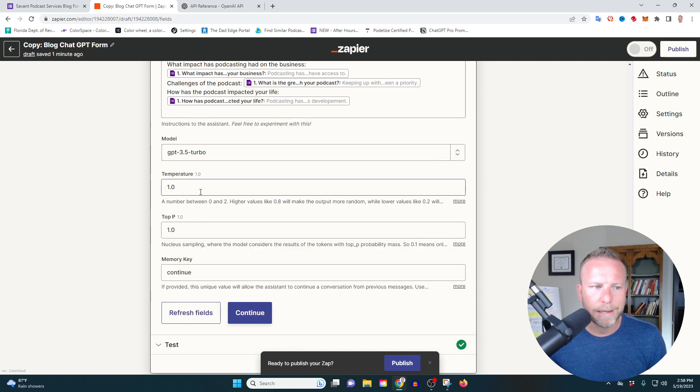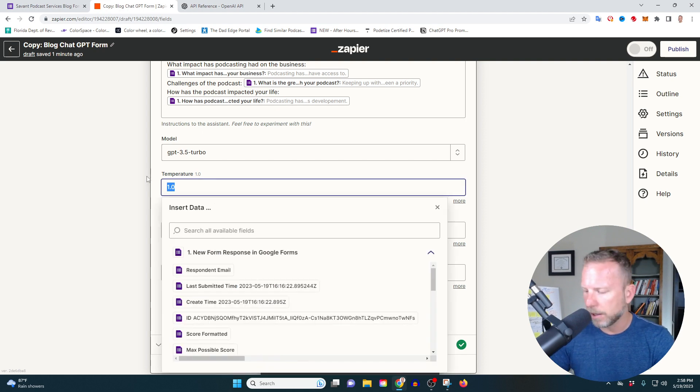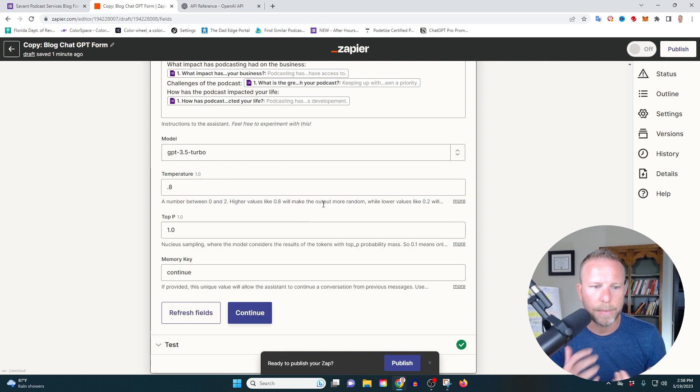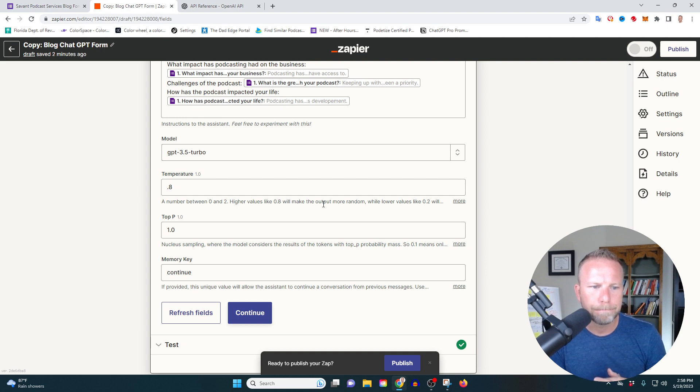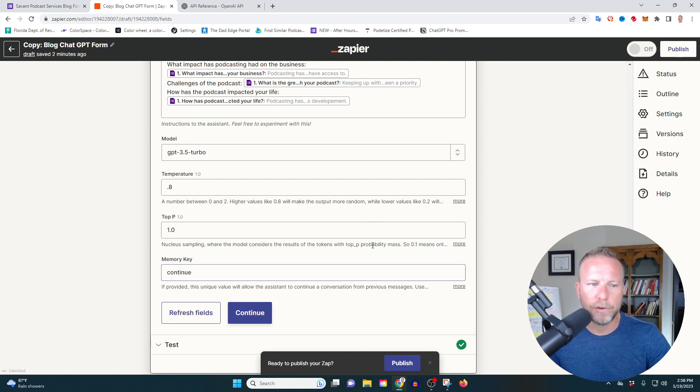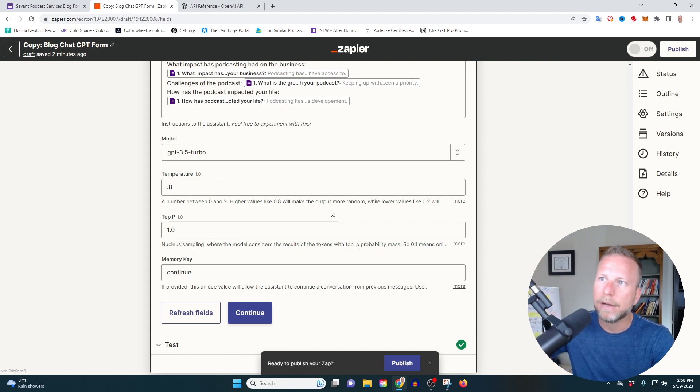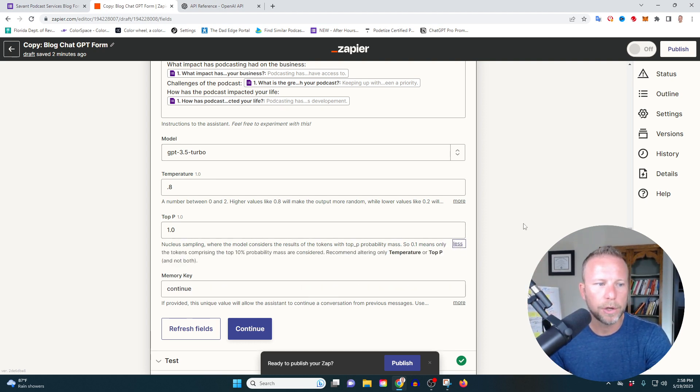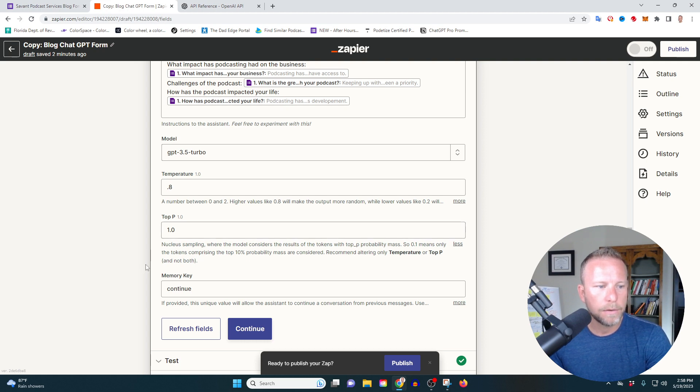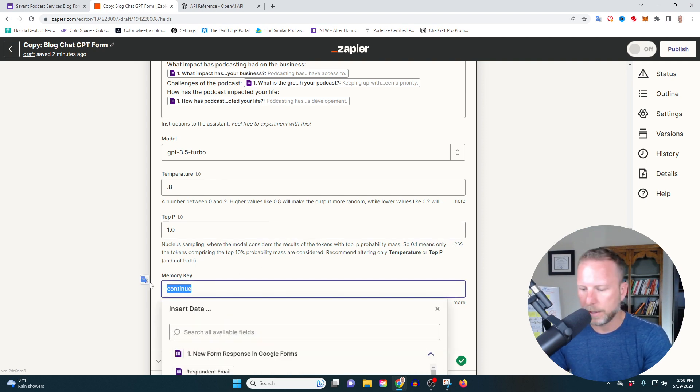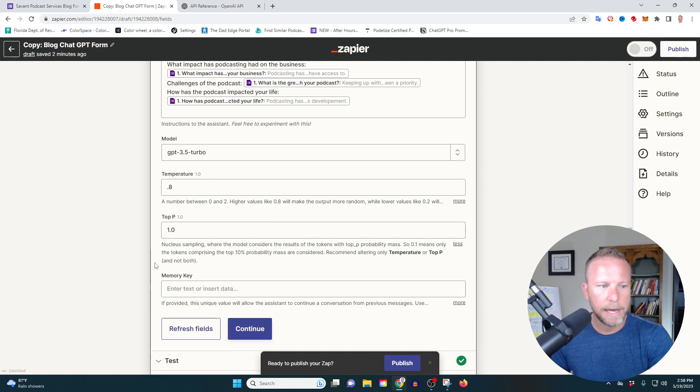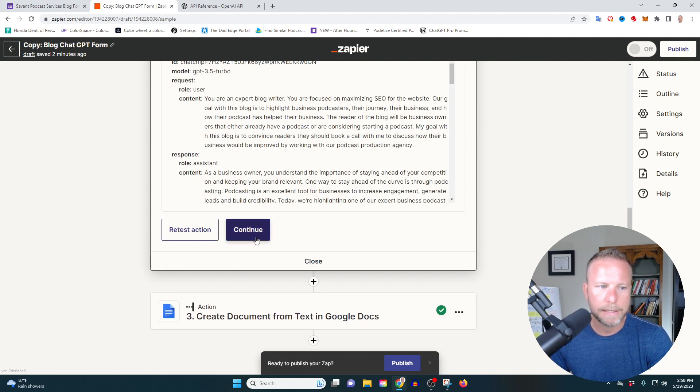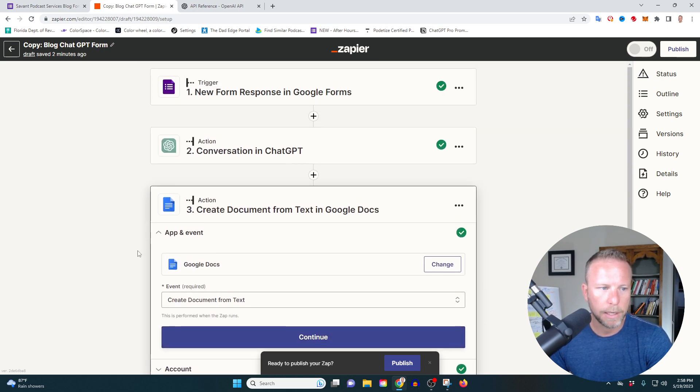The temperature, you can even kind of keep the same. I'm going to go with a 0.8 here. Again, this gives it a little bit more information. Excuse me. It allows a little bit more creativity. So I'm going to go with 0.8 to give a little bit more creativity. All right. So then we are going to delete that and we're going to move forward with our test. All right.